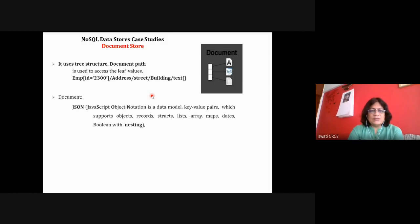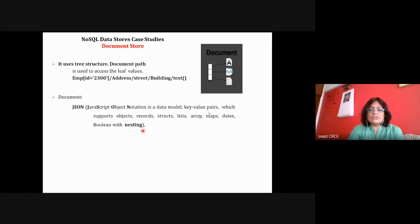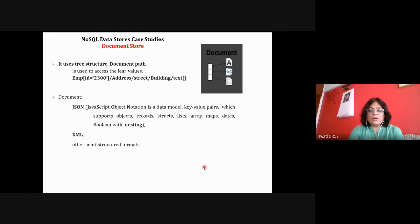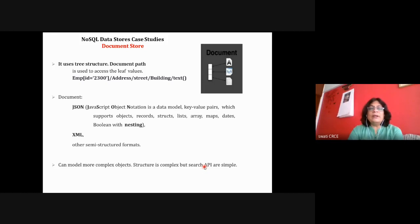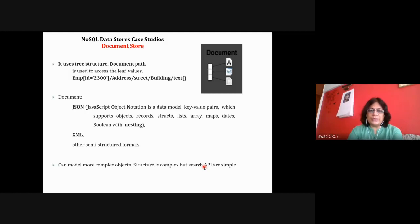Like an XML document, a document can be your XML or JSON document. JSON is JavaScript Object Notation — a data model with key-value pairs supporting objects. Your value can be an object, record, structure, list, array, map, date, Boolean, string, or even a nested document. Alternatively it can be XML or any other structured document. A document is represented as a tree structure from root node to leaf nodes, and can be JSON, BSON (Binary Script Object Notation), or XML.